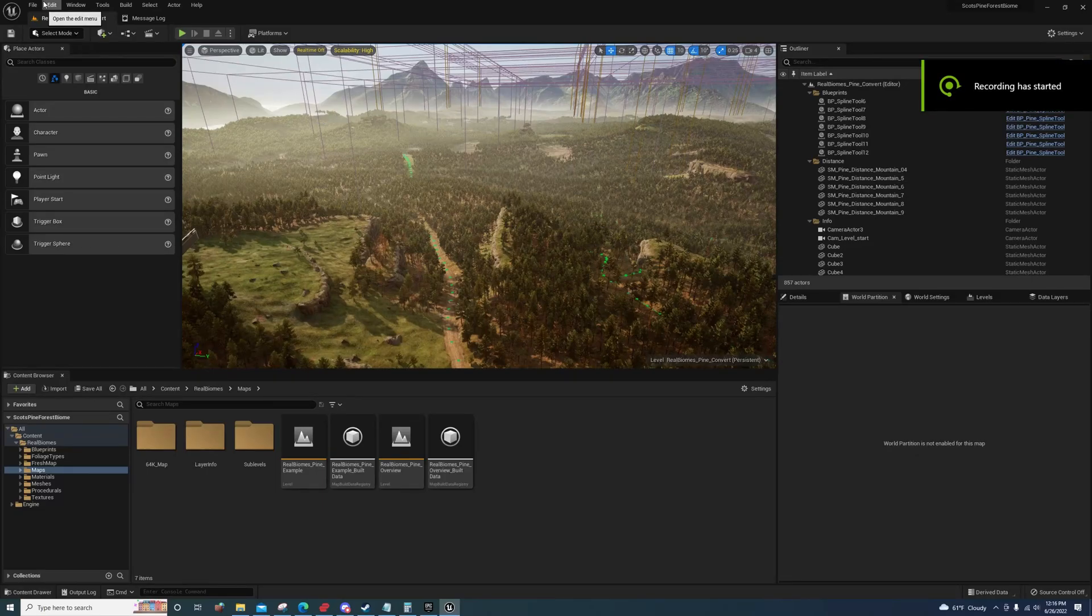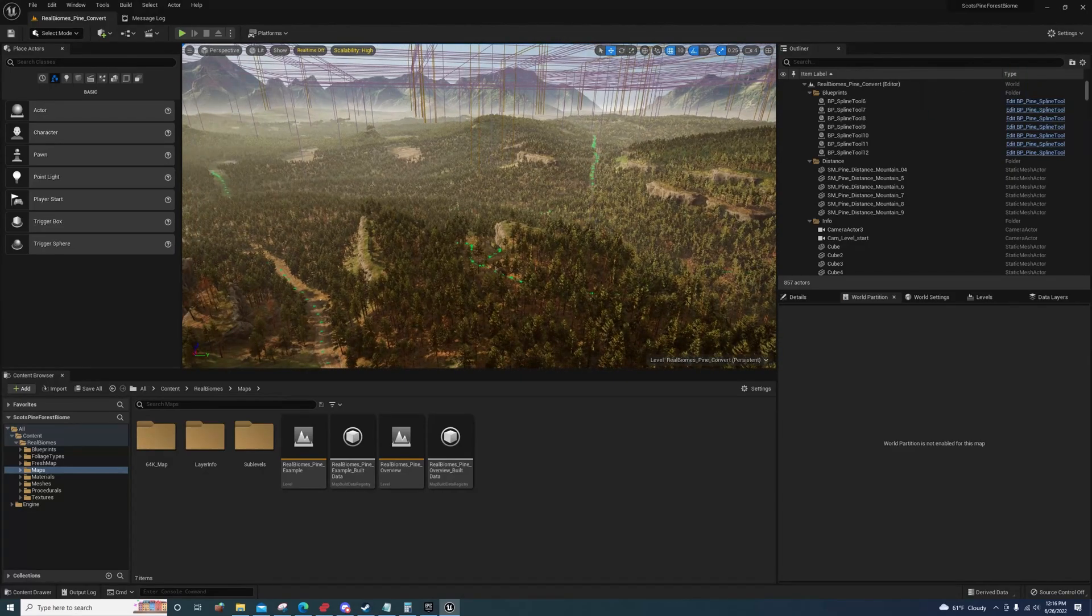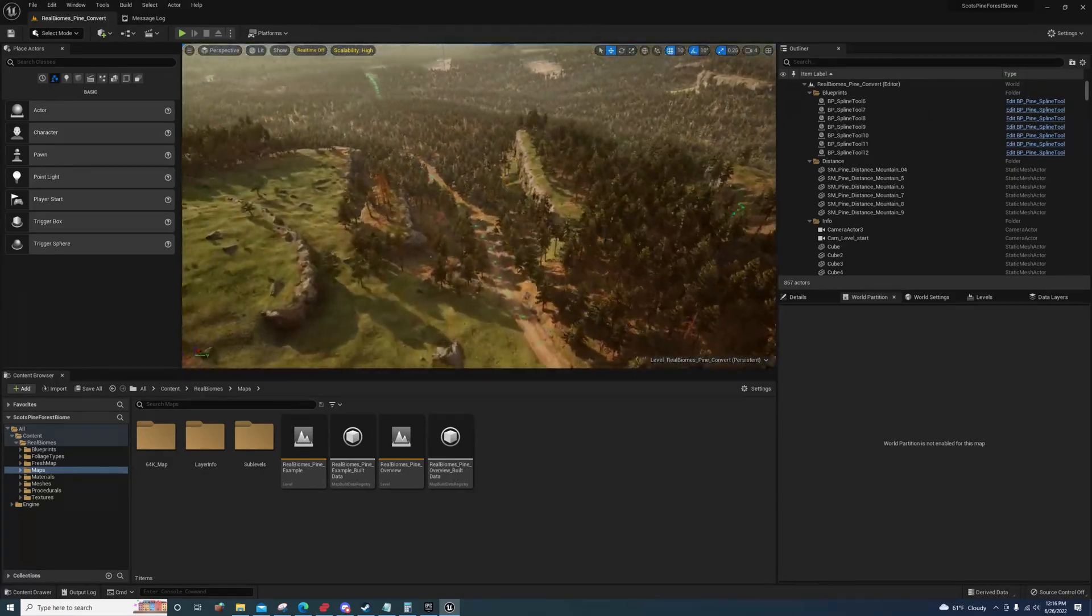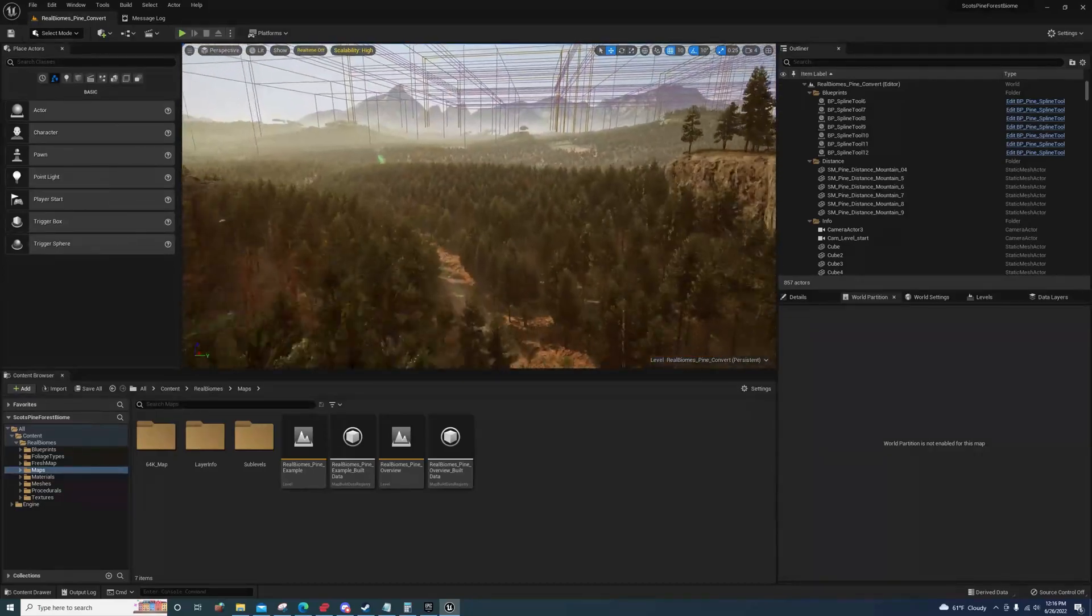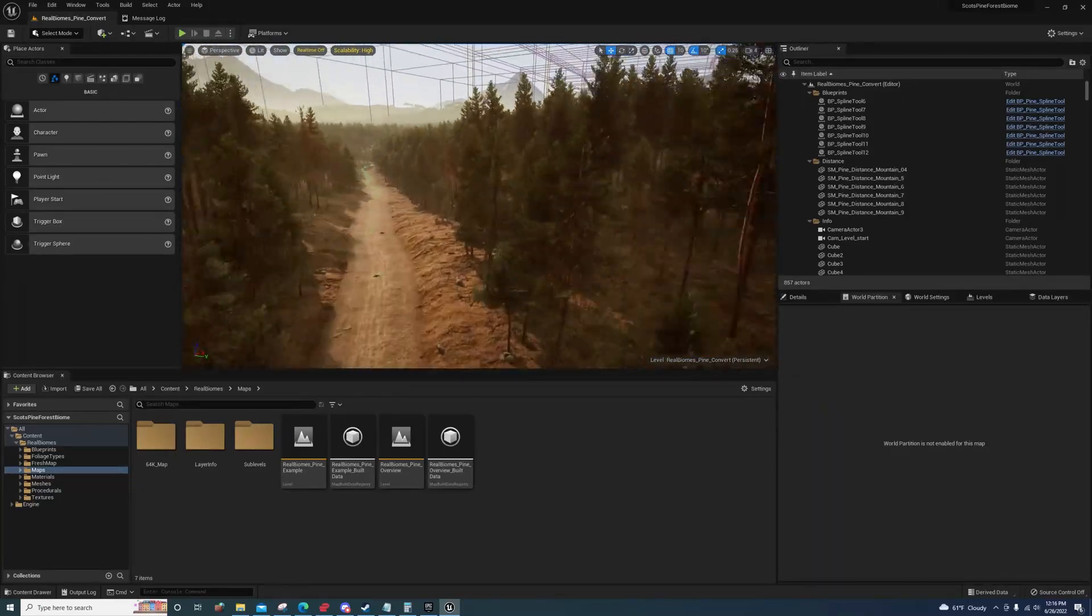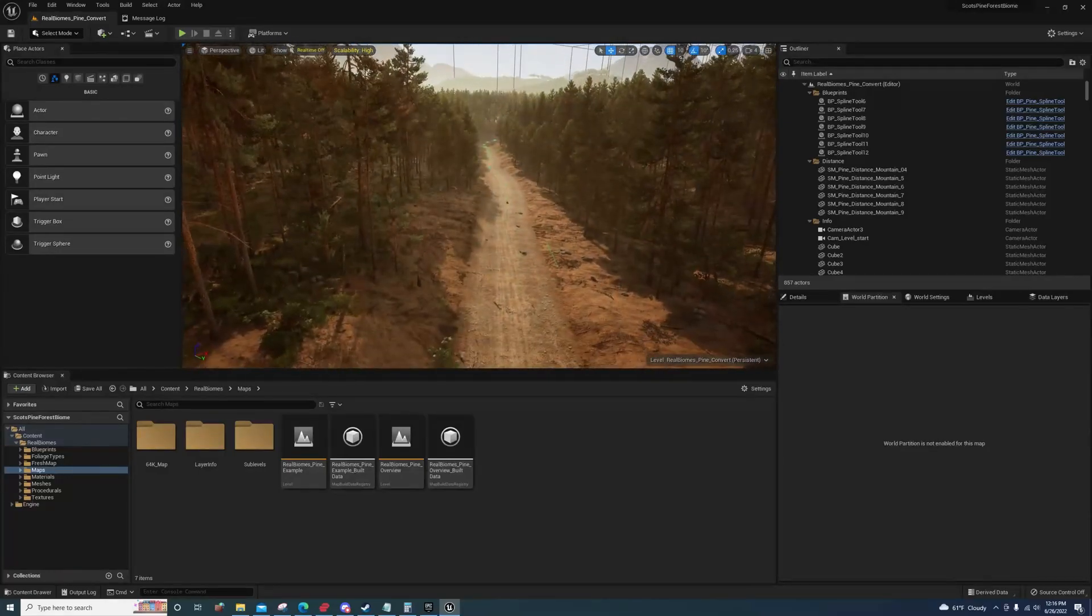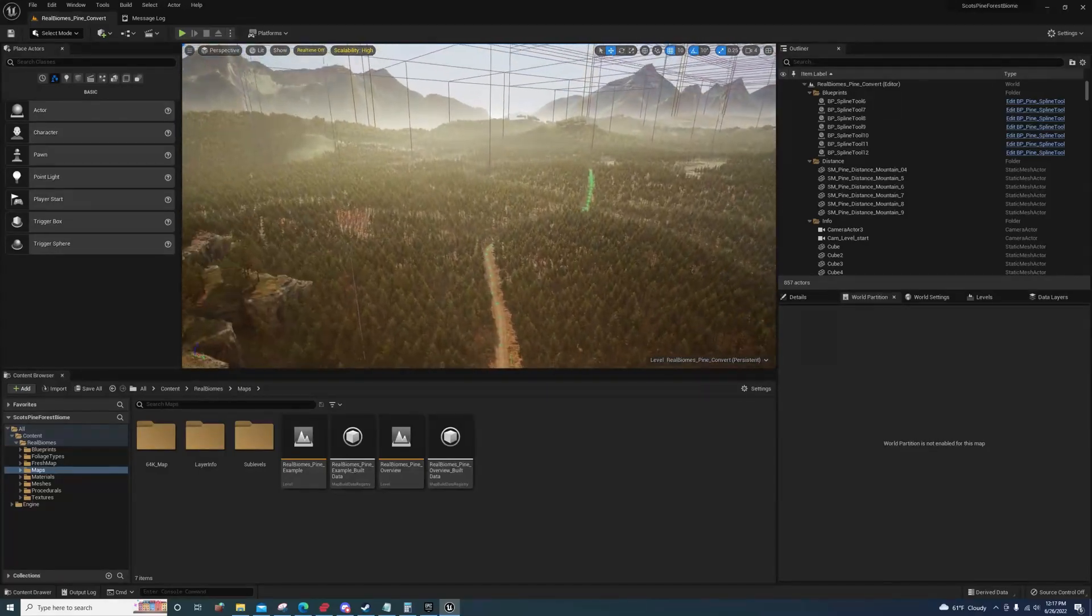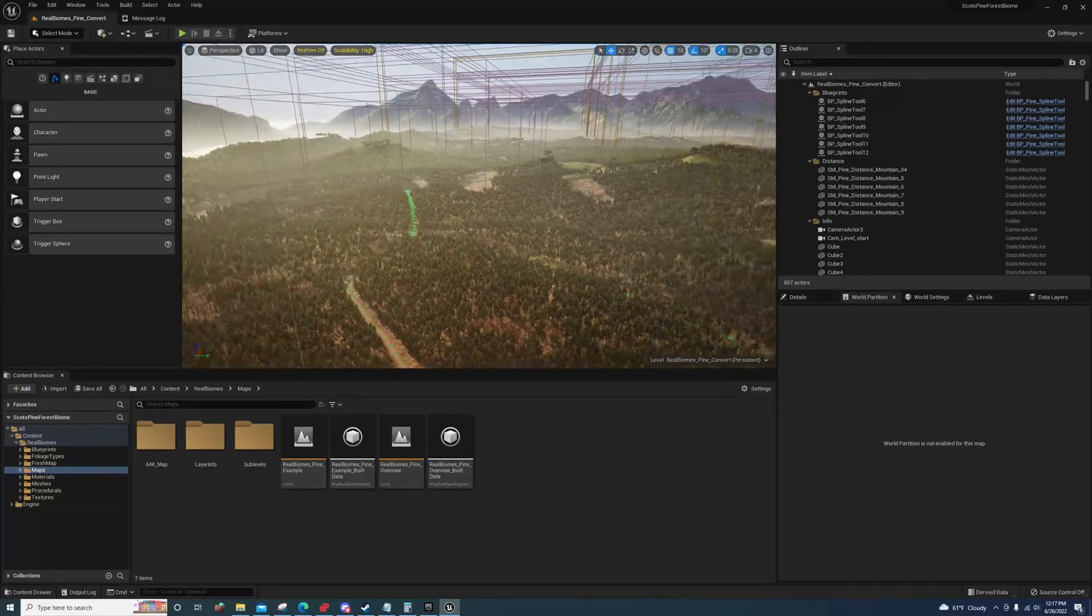Hey guys, I'm back with another video. I wanted to talk about World Partition here. It's really buggy, almost unusable, and it's missing features that are really needed. Let me break this down for you.